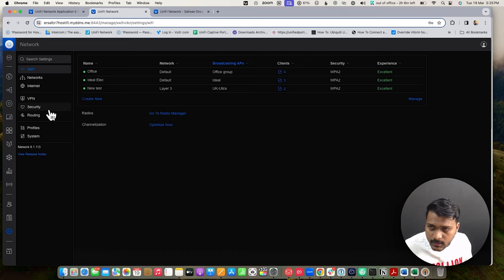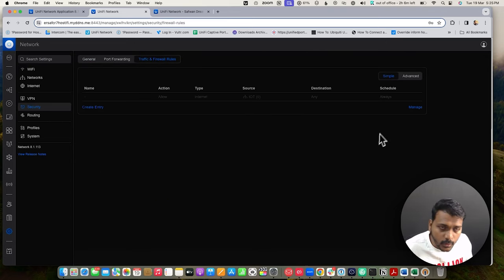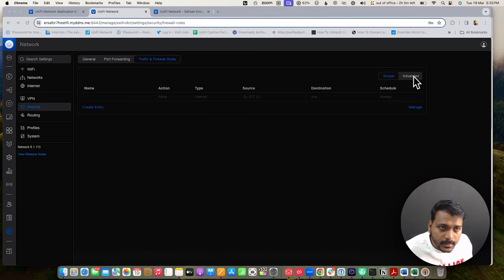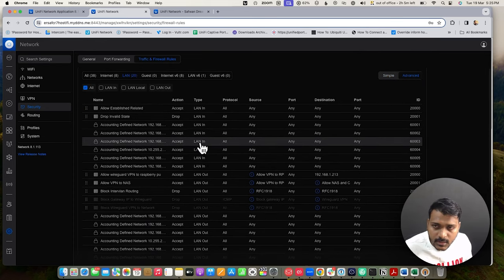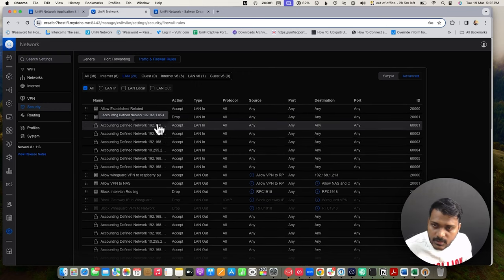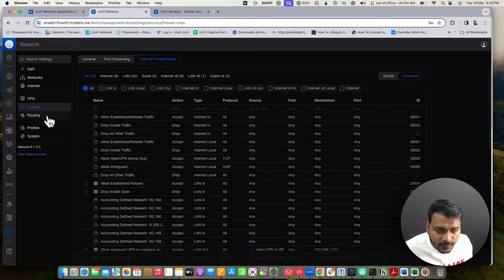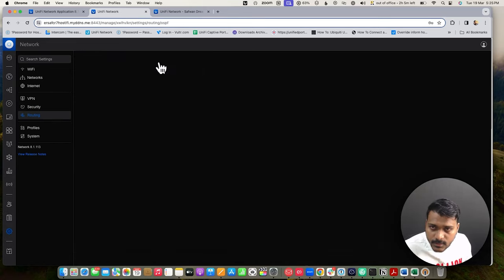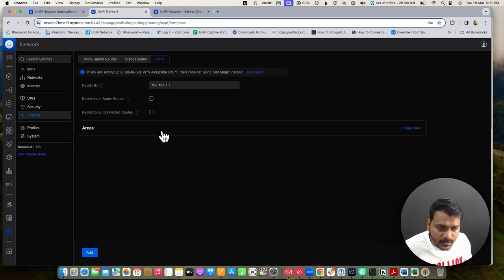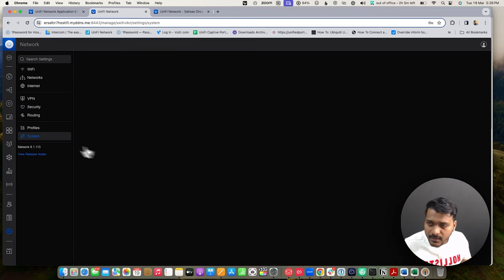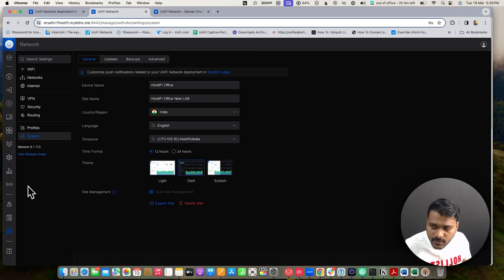Going to Settings > Security > Traffic, there are two options: simple mode, where you can create a basic block entry, and advanced mode, which shows the updated icons. Firewall rules have been added here. Under Routing, the OSPF routing protocol has been added. I'll cover OSPF setup in a separate video where I'll configure and test how it works.